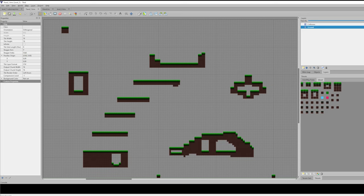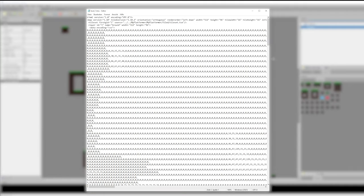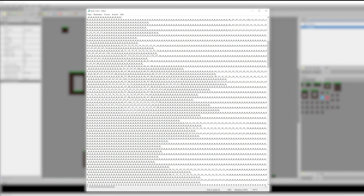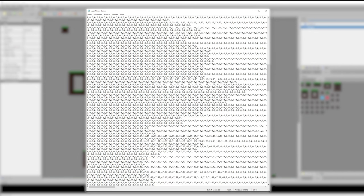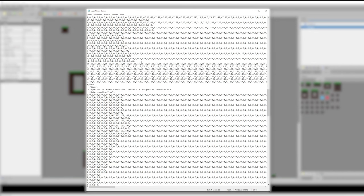Let's save this and open the TMX file to check this. Okay, we have our ground layer here and our collisions layer here.